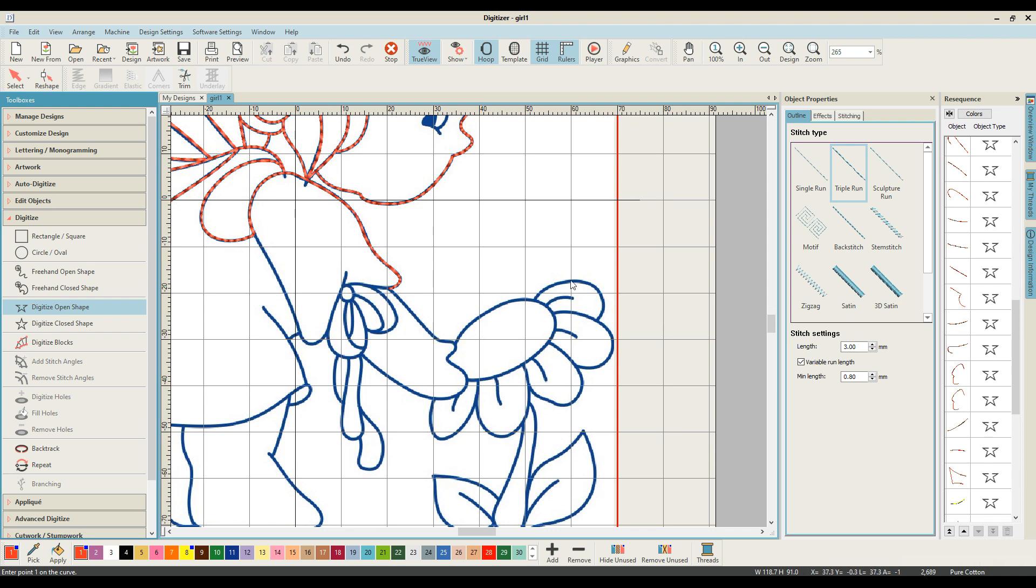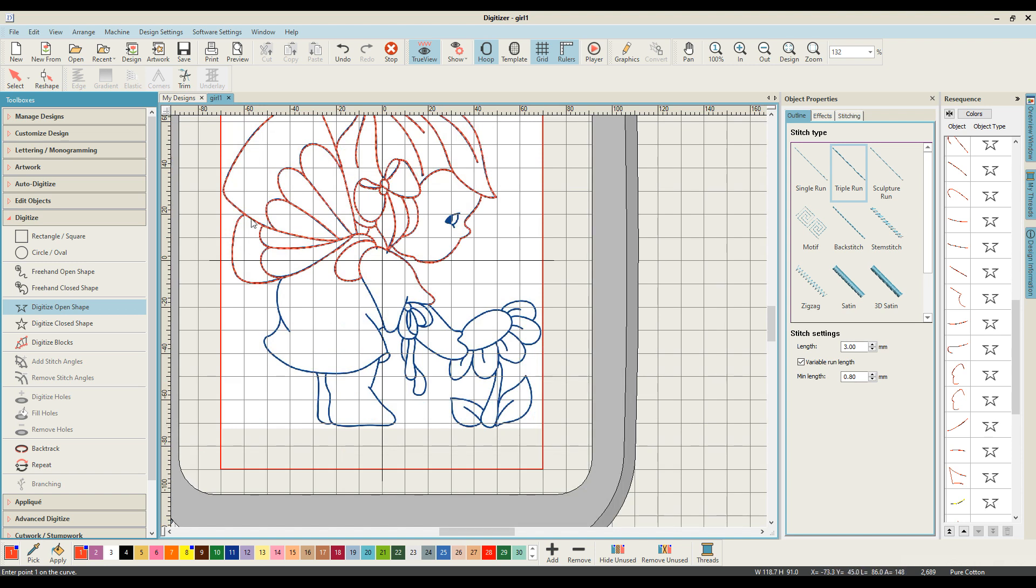Okay, so what I'm going to do now is just put myself on fast forward so that you can see how the rest of this redwork design is created, and then we'll come back and have a look at how everything has come together.